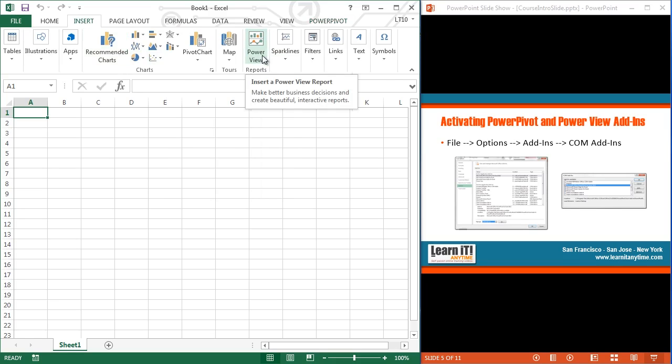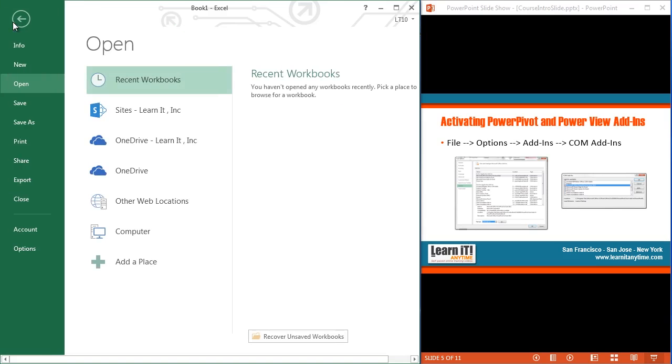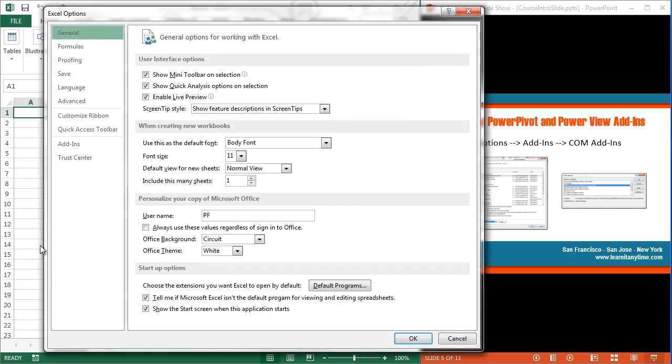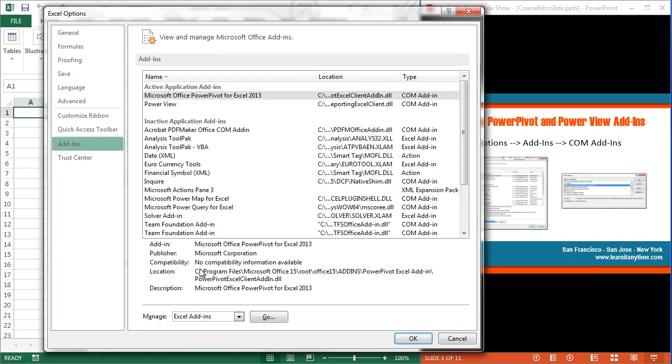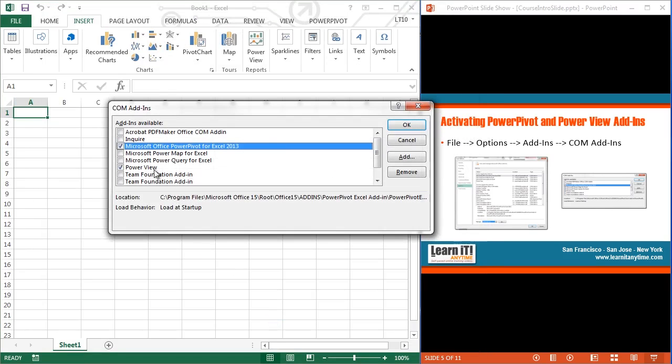So nothing more than that. Again, just to recap, I'm activating both Power Pivot and the Power View add-ins. So we're just going up to File, down to Options, into Add-ins. And remember, we're going to manage the COM add-ins. Hit the Go button, and we just turn on the two add-ins there.